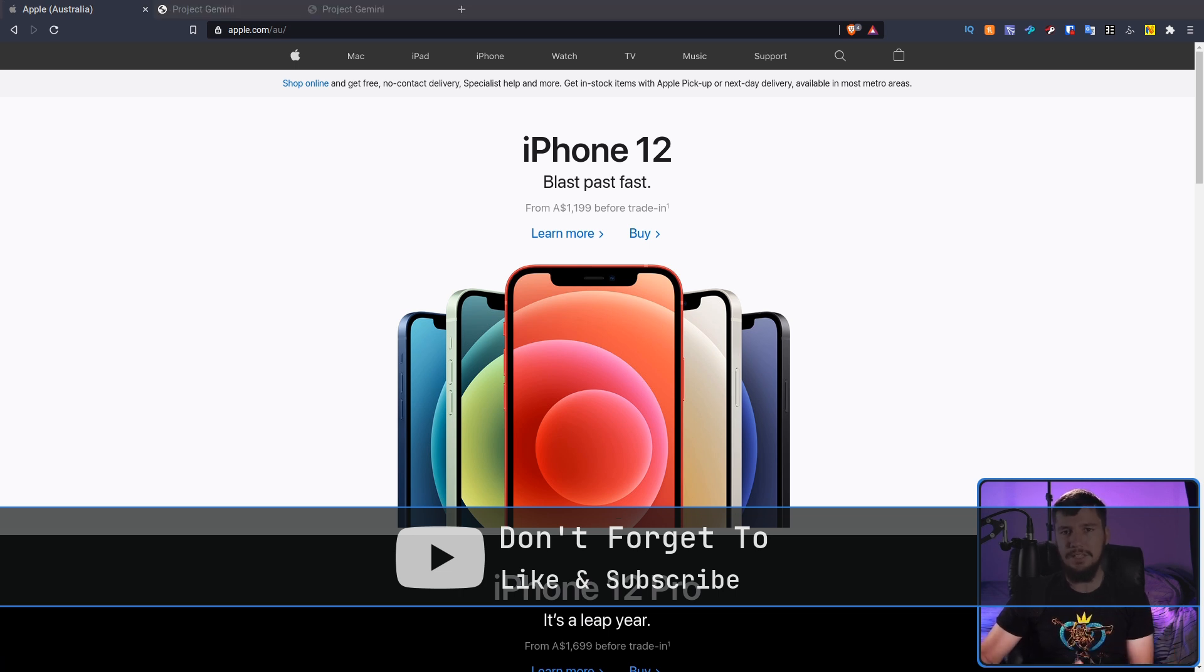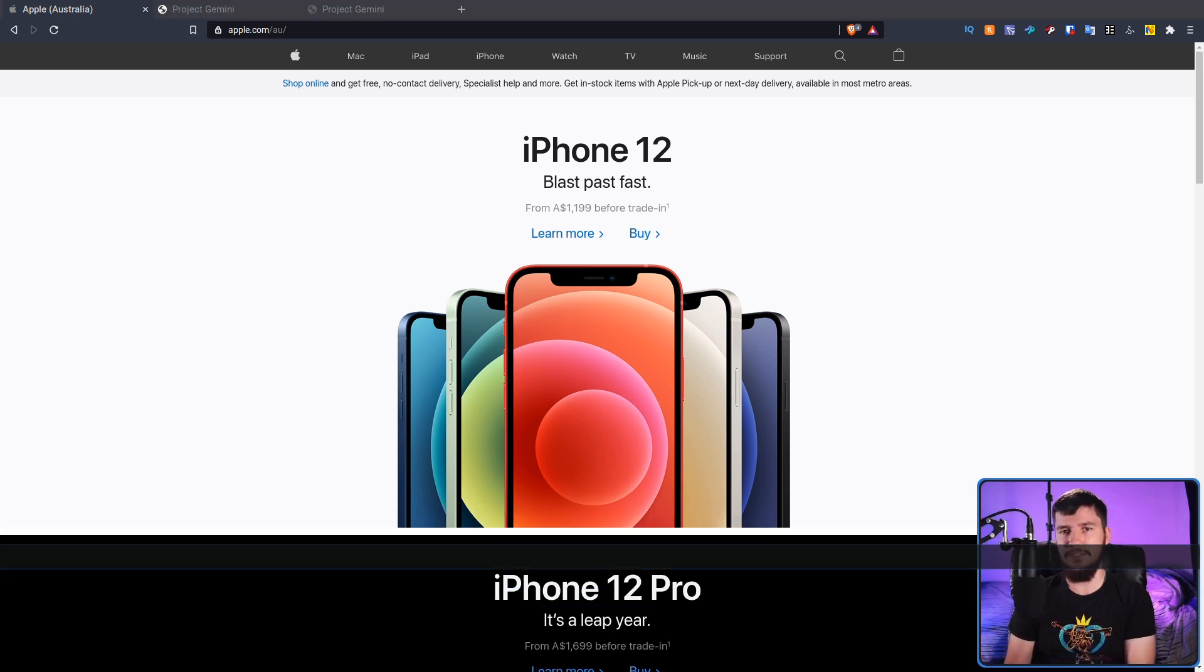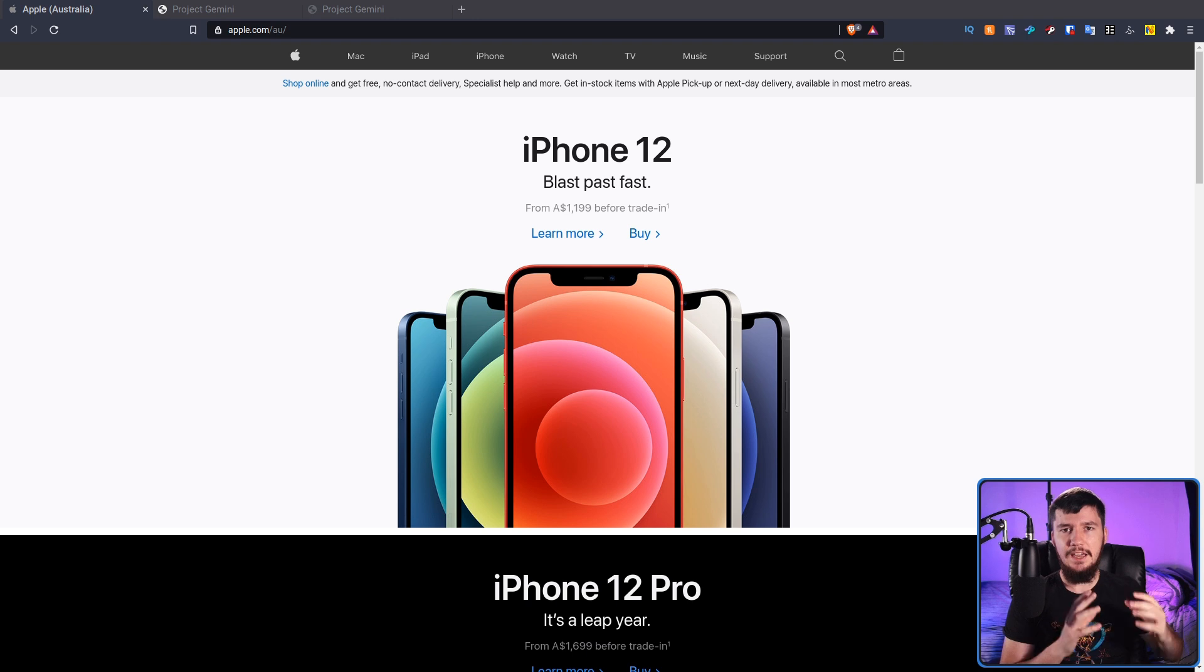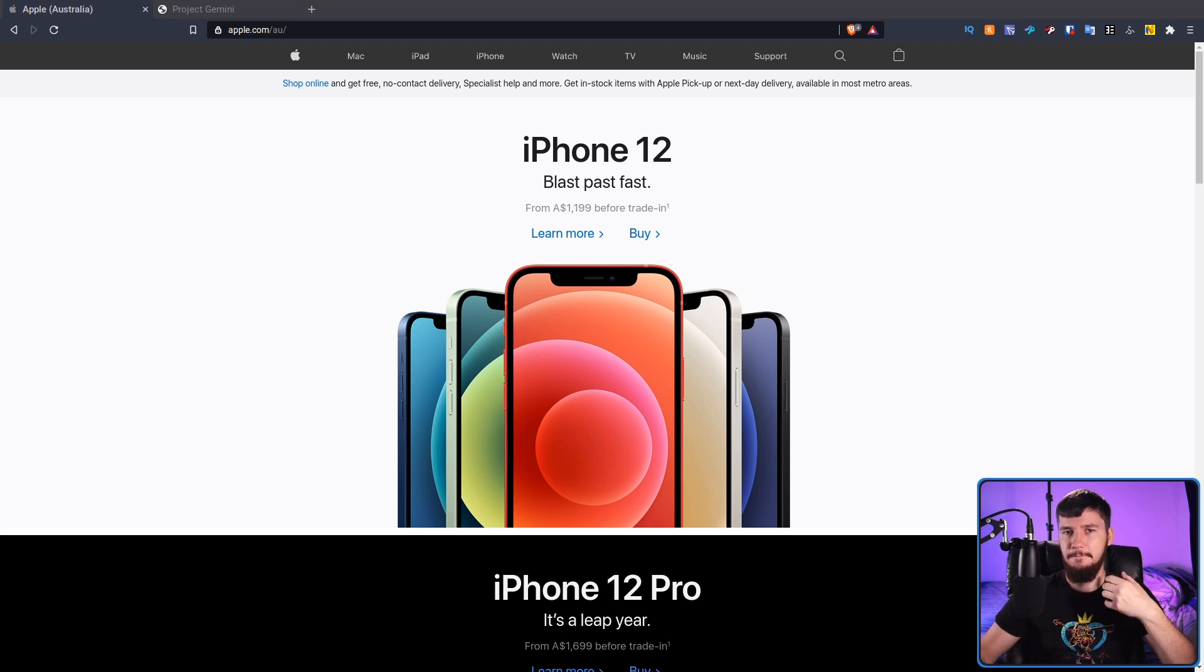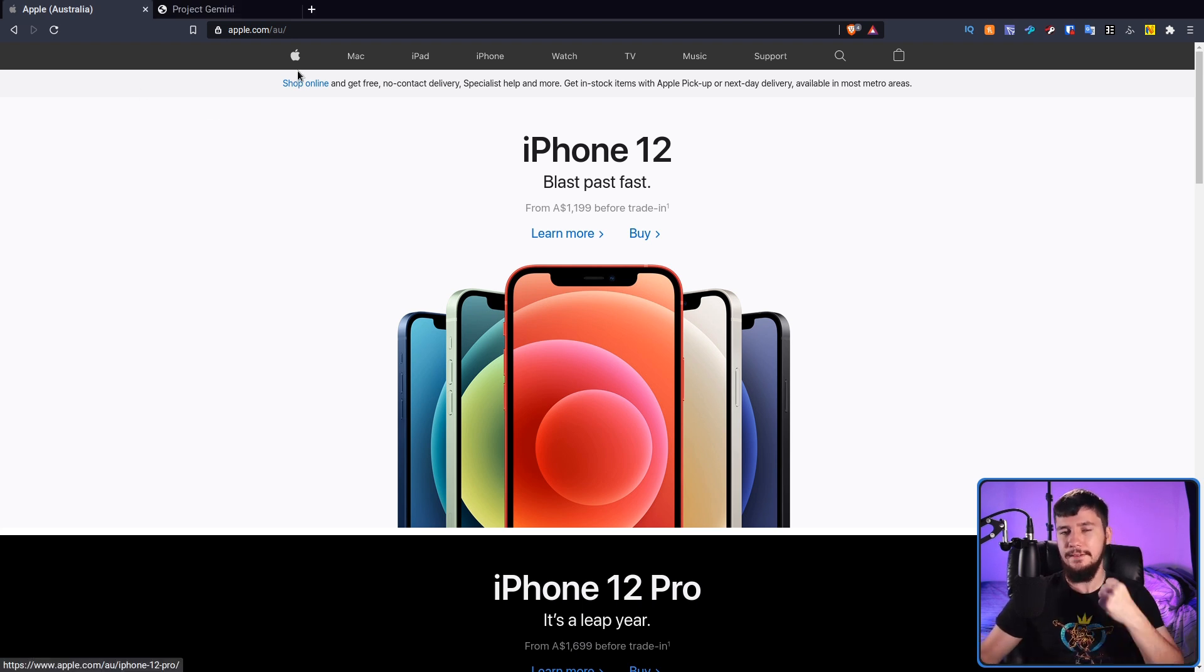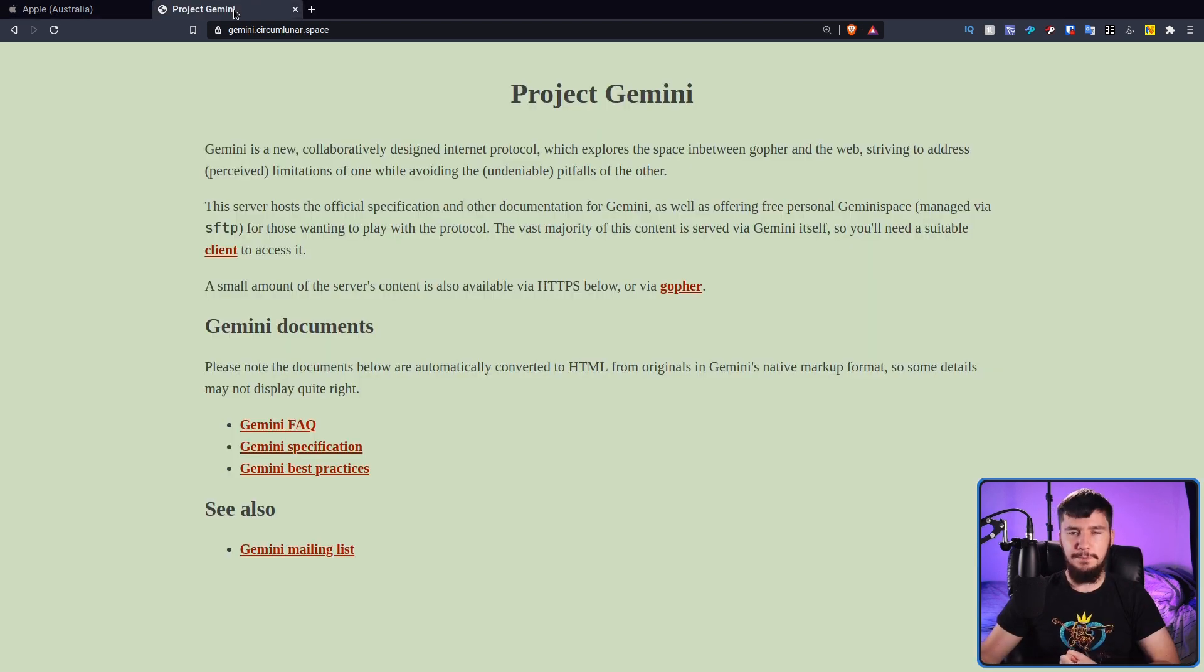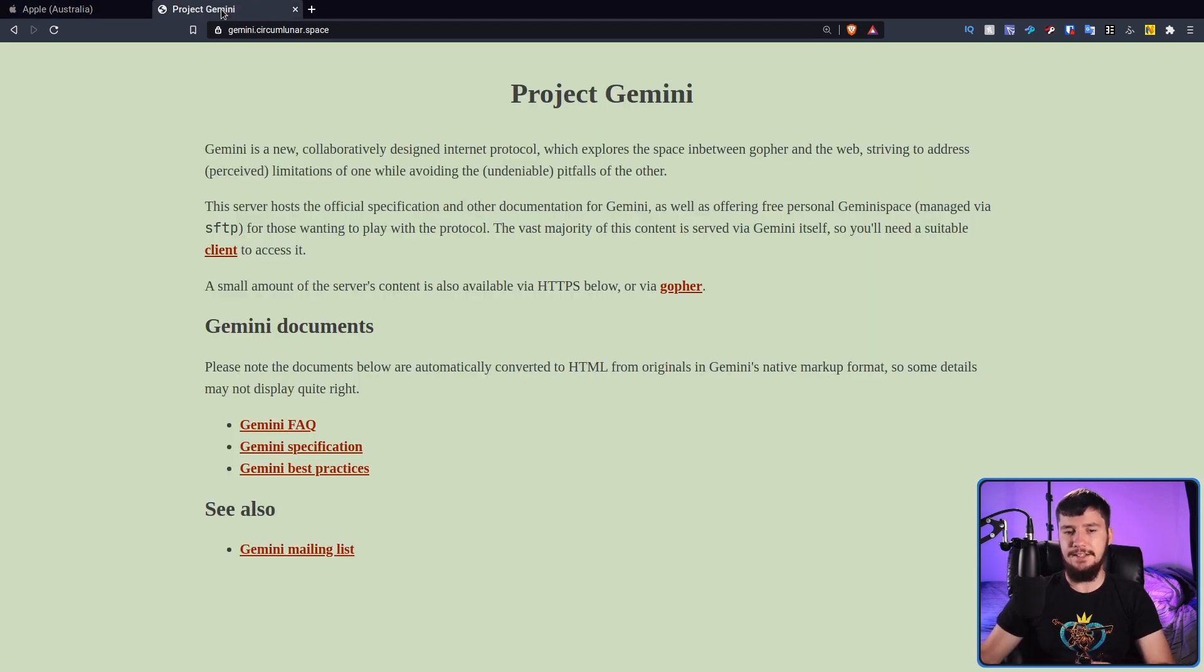Along with there being issues related to security and privacy, with the ever-increasing user tracking and advertising. And over time, there have been some projects that try to address the web in a very different way. One of those being Project Gemini, the topic for today.